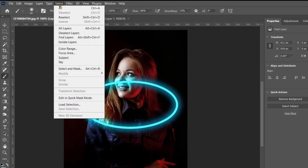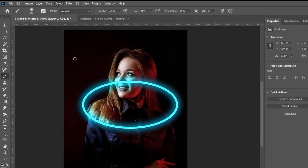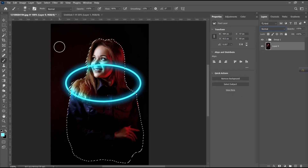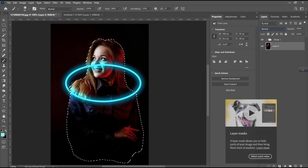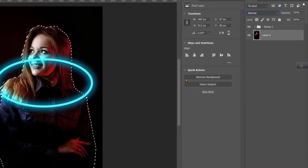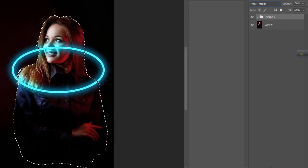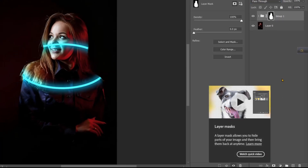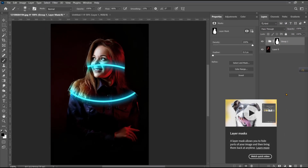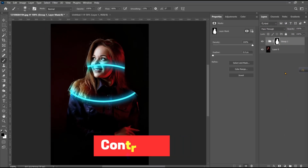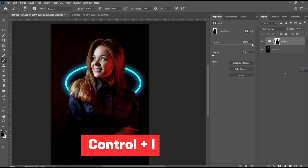Go to Select and choose Select Subject. Select the Group Layer and create a layer mask. Press Ctrl-I.